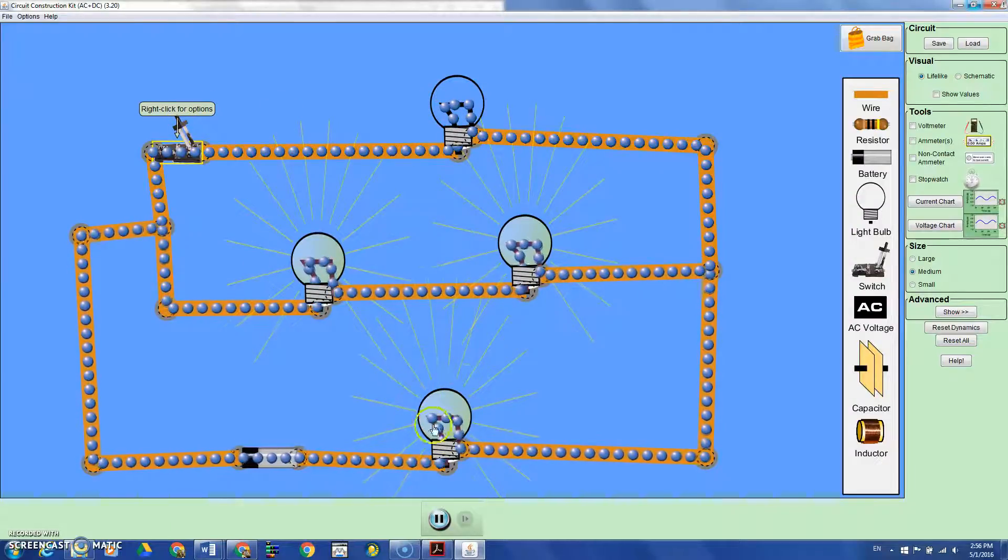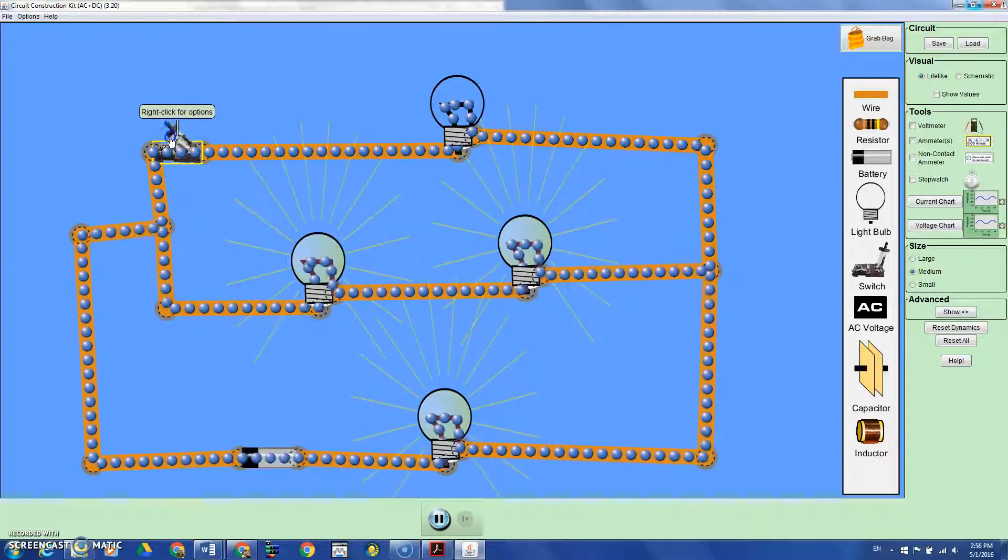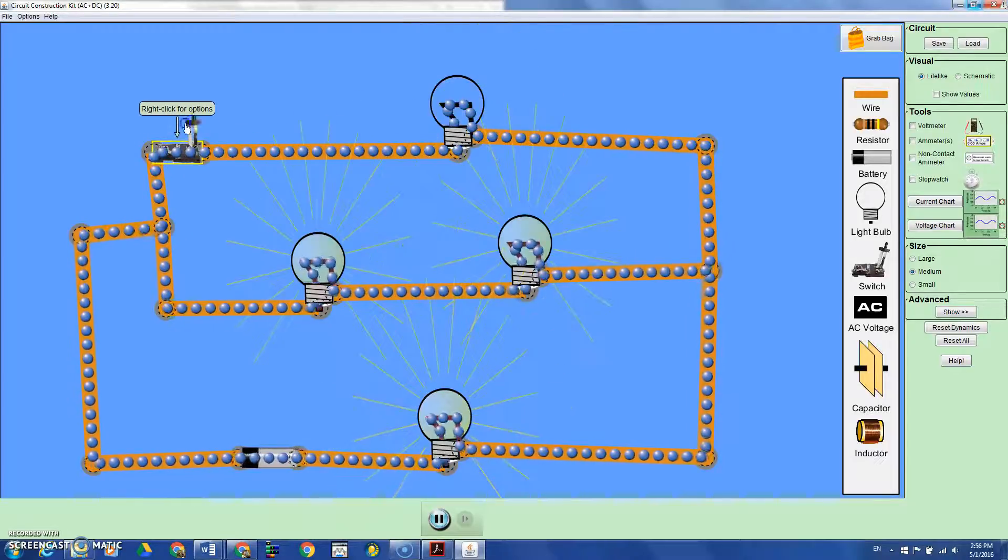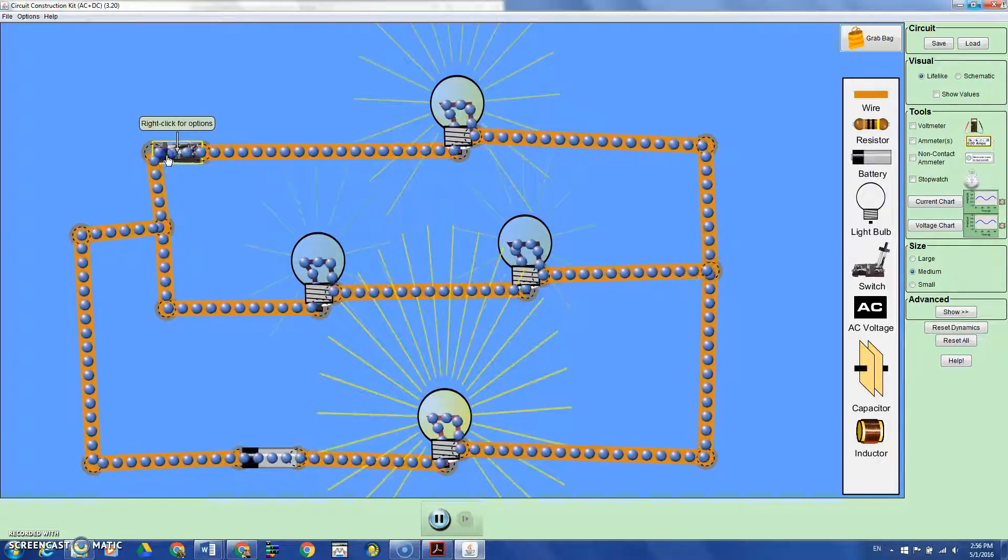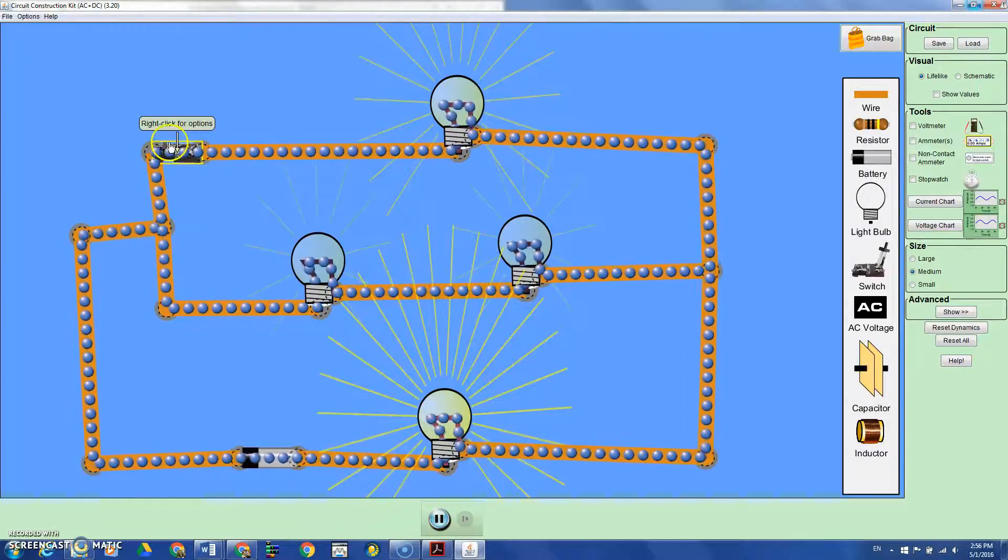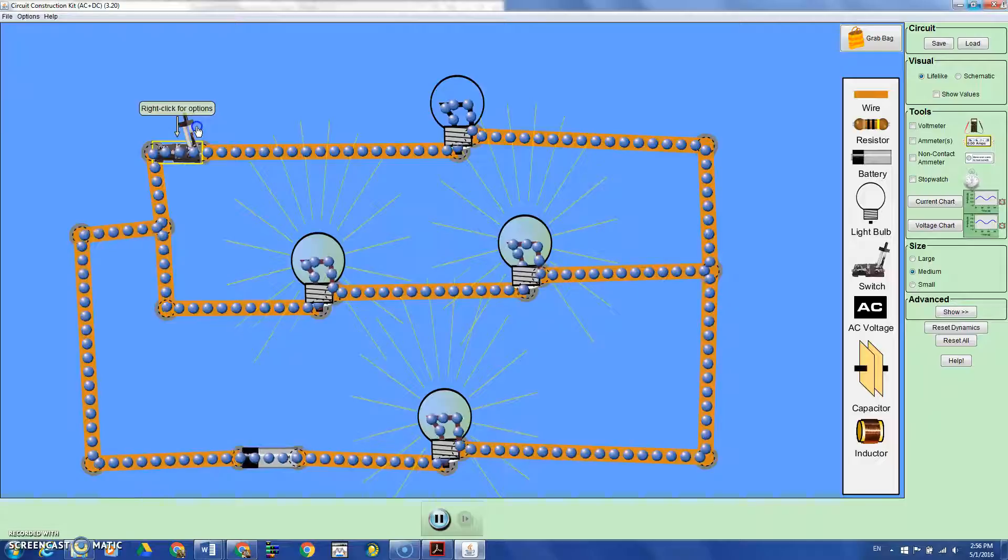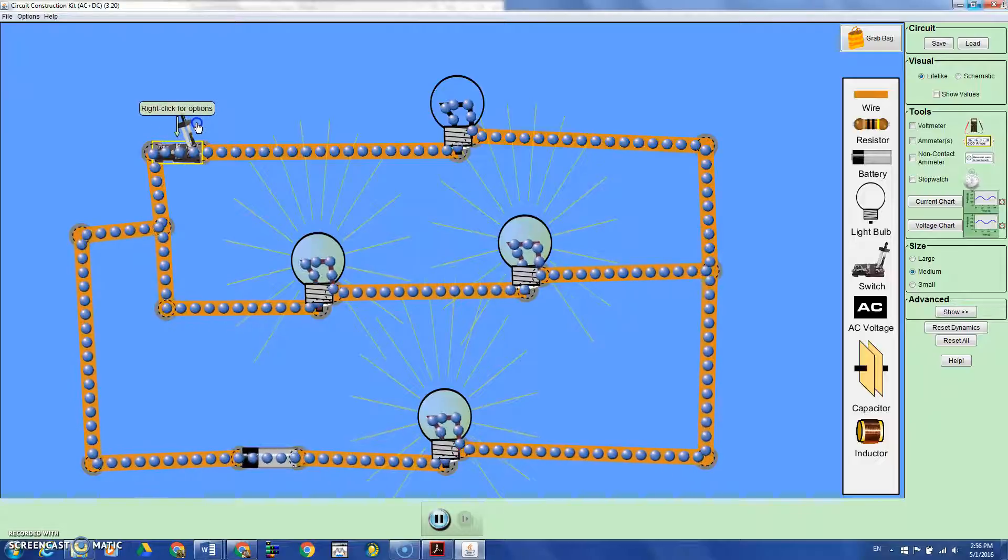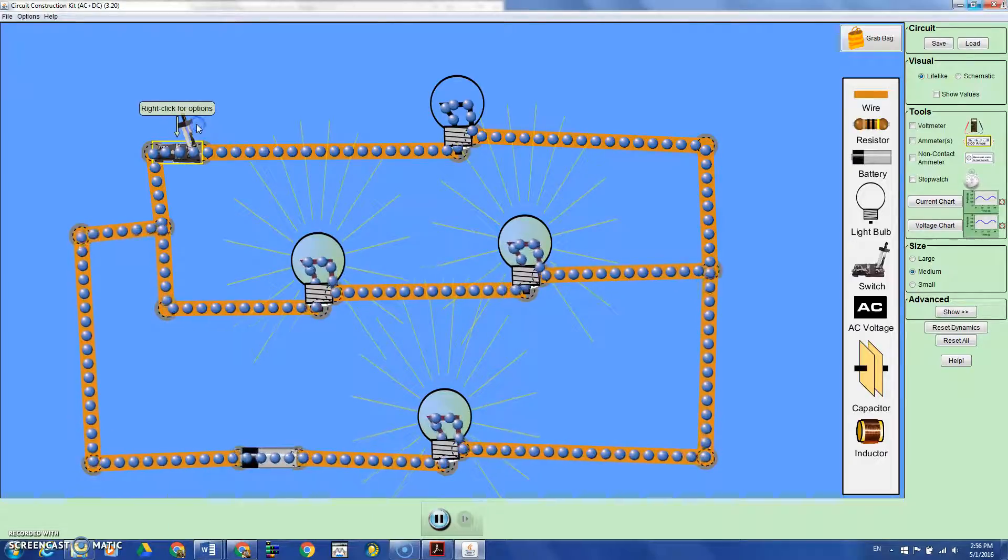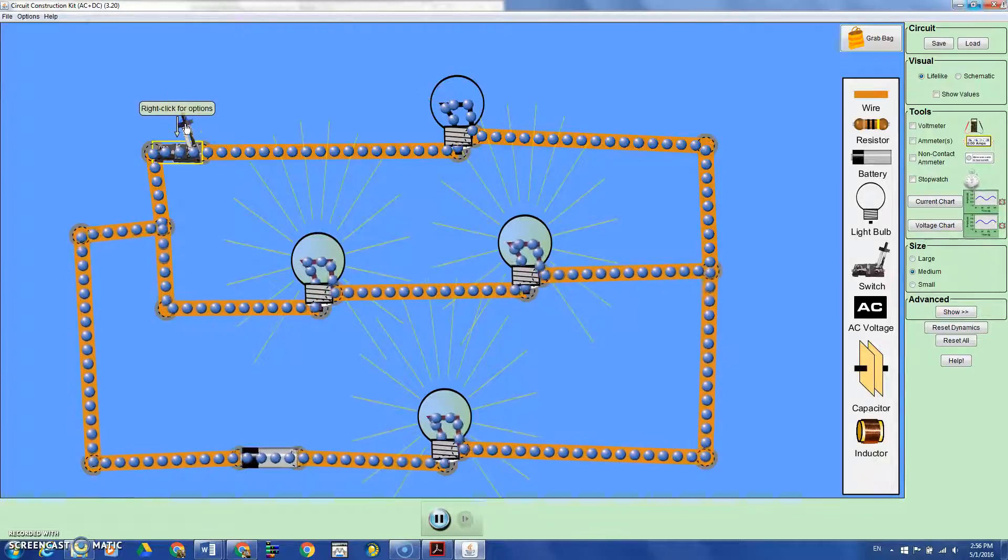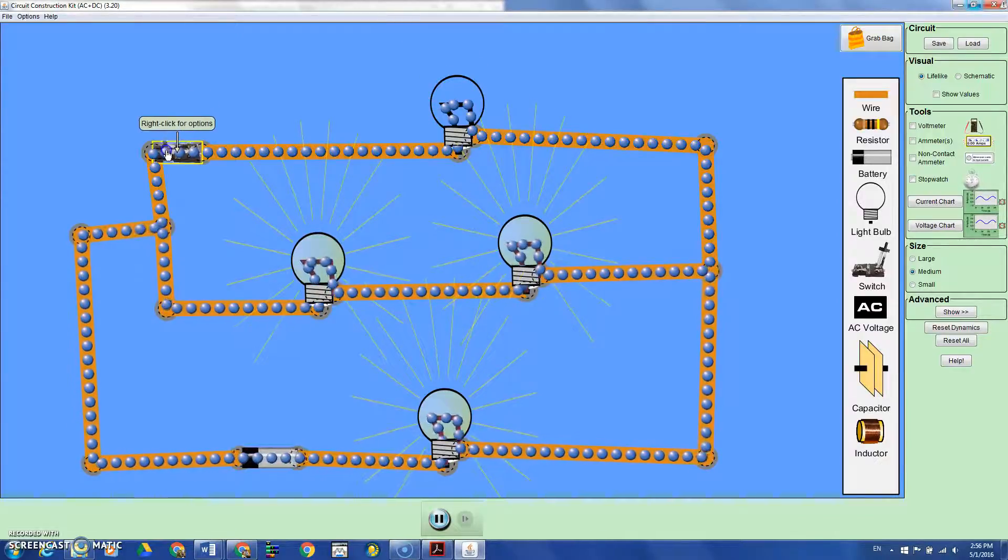the brightness of bulb A decreases. This is important because students often think that when you remove a light bulb, the others will be brighter because you have fewer light bulbs.